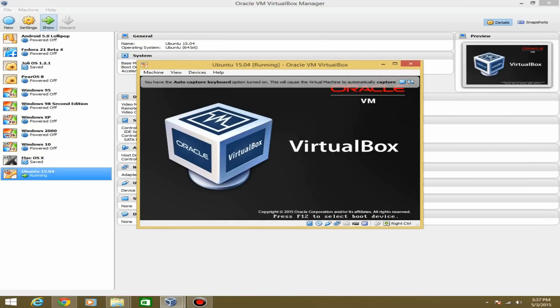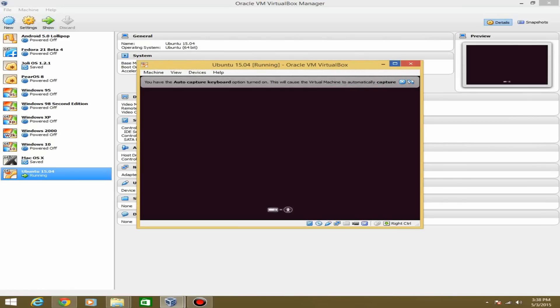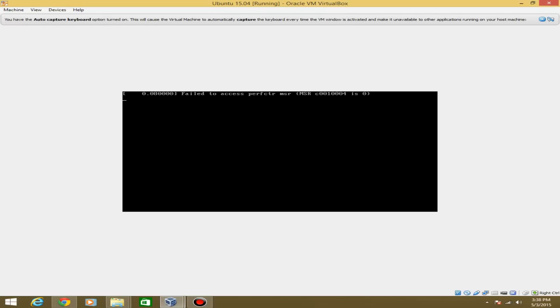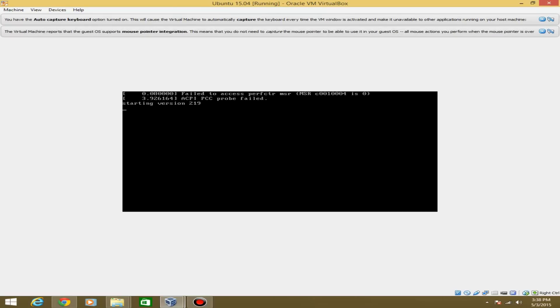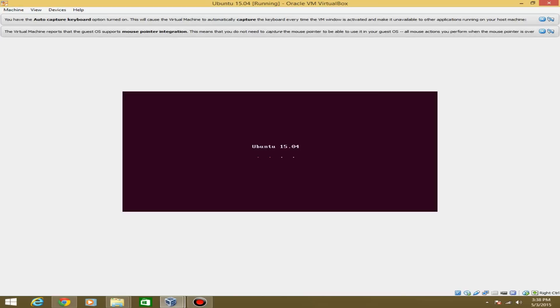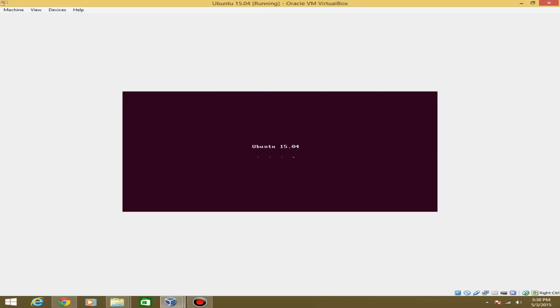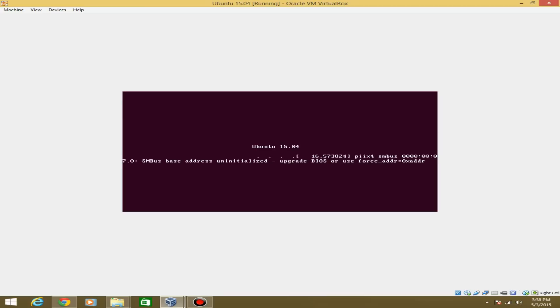If you've done virtual machine installations before, some of this may be familiar, but you may just not know how to do Ubuntu specifically. You'll get these loading screens — this is perfectly normal, just let it load. It will show you the Ubuntu 15.04 splash screen, and depending on how fast your computer is, it may take a little bit longer to load.